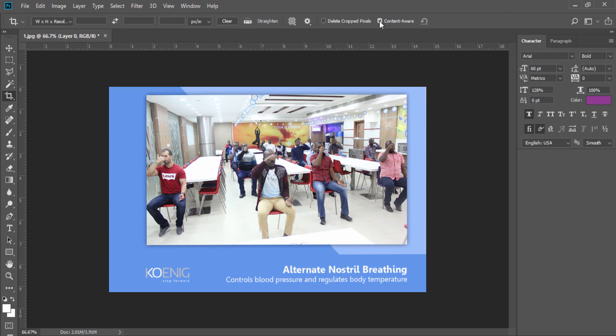So with the help of this content aware option, you can fill the extra part of your image which is transparent.